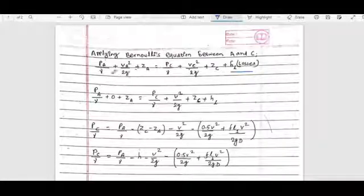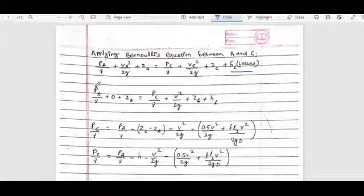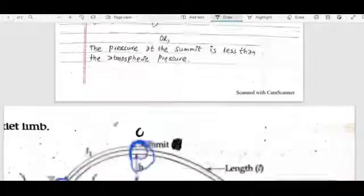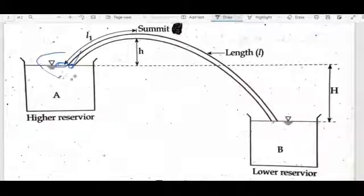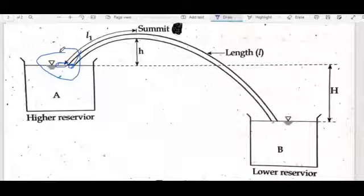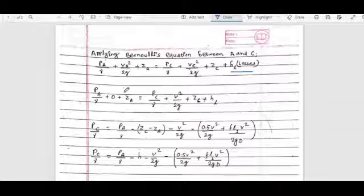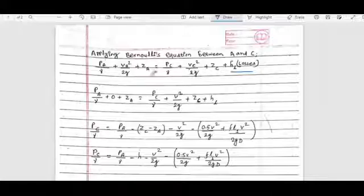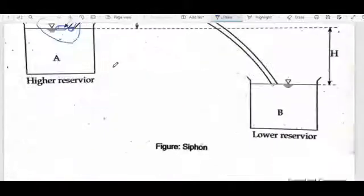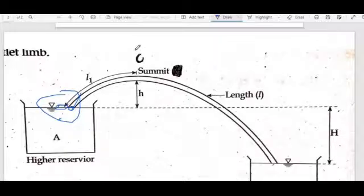The term VA²/2g equals zero. Why? Because it is a reservoir — the velocity at the reservoir surface is zero. So VA²/2g = 0. The elevation ZA is taken as the datum elevation.